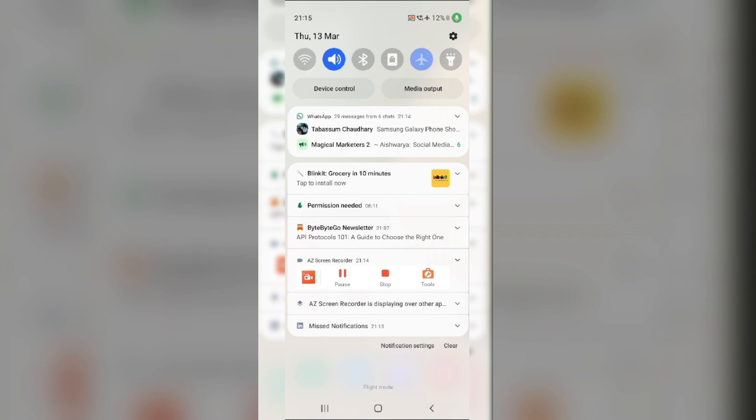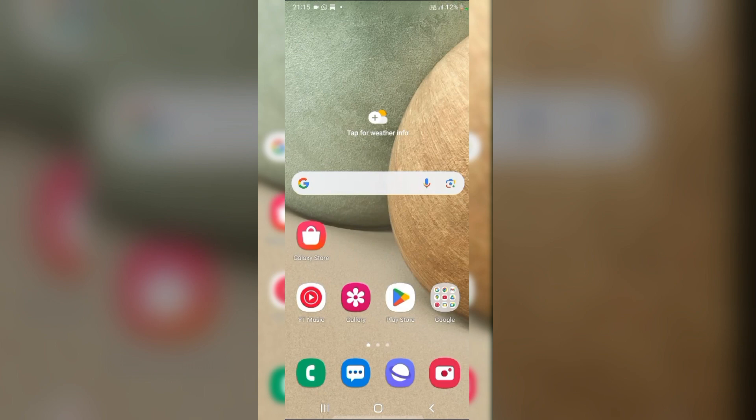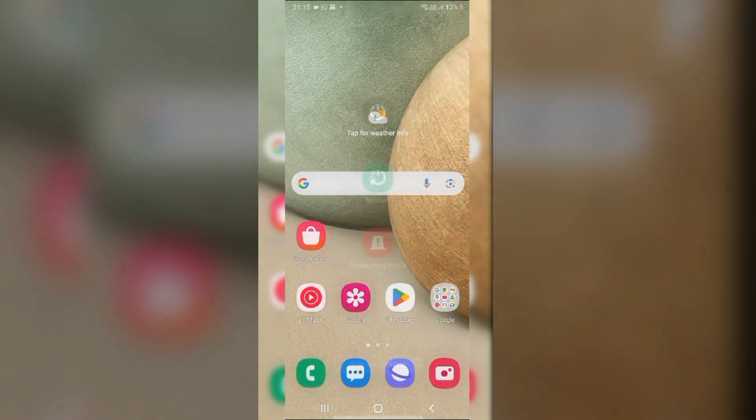Then, again, tap it to toggle it off. Alternatively, restarting your phone can also resolve minor glitches. Press the side button or power button until the menu appears. From here, tap on Restart.